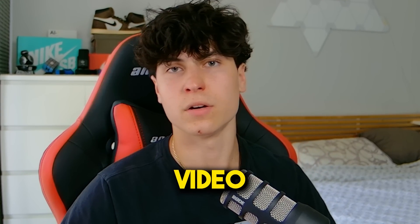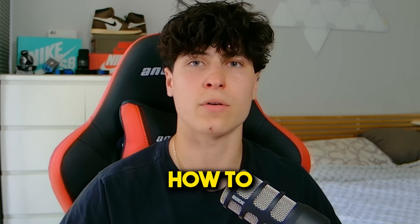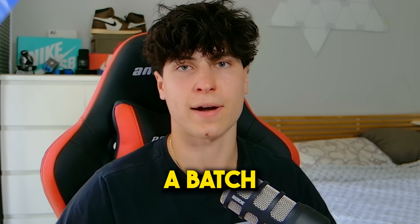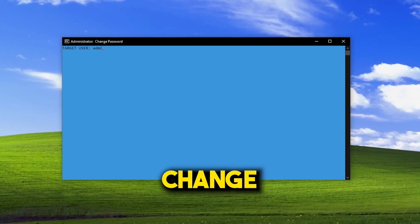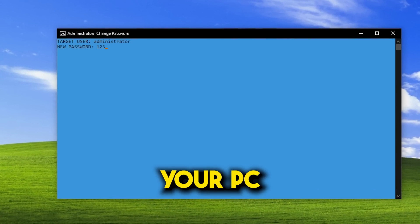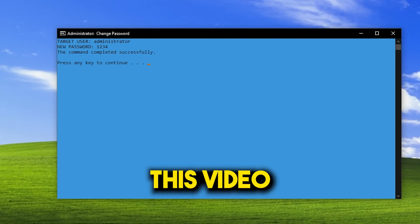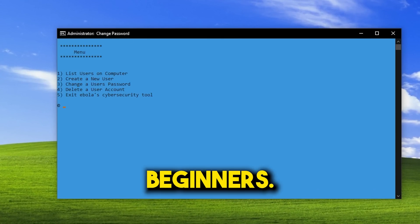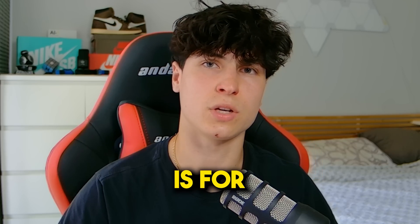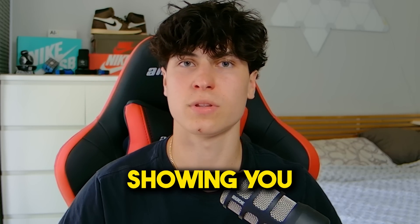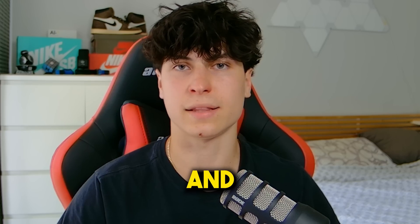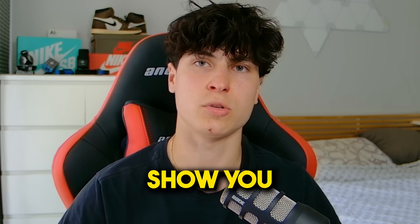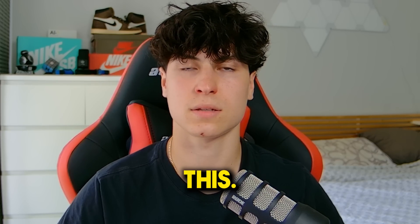Thank you for clicking on this video. Today I'm going to be teaching you how to make a batch file that basically lets you change the password of any user on your PC. It's actually very simple, so this video is perfect for beginners. By the way, this video is for educational purposes only and I'm only showing you this so you understand it better. At the end, I will show you how to protect yourself against this.